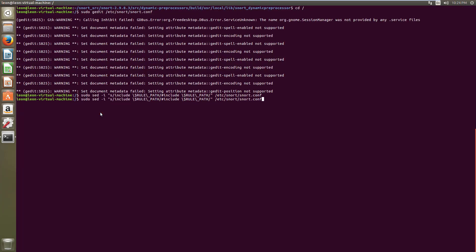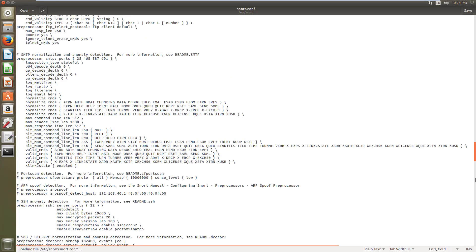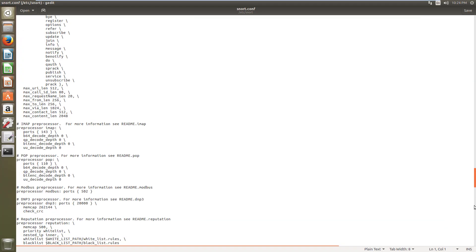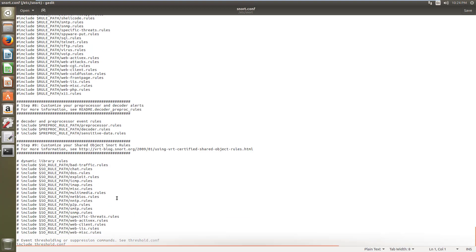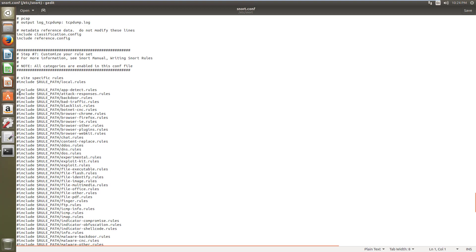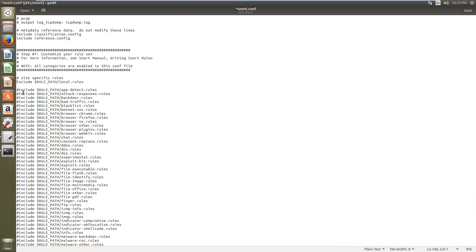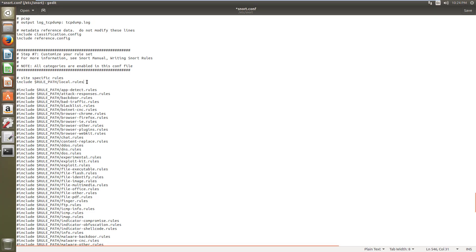Let's open this file again and go to the end. You will see that the hash command has been placed before every rule. Now I need my own rule, so I need to remove the comment from the custom rule path so that Snort can read that location and pick up rules from it.